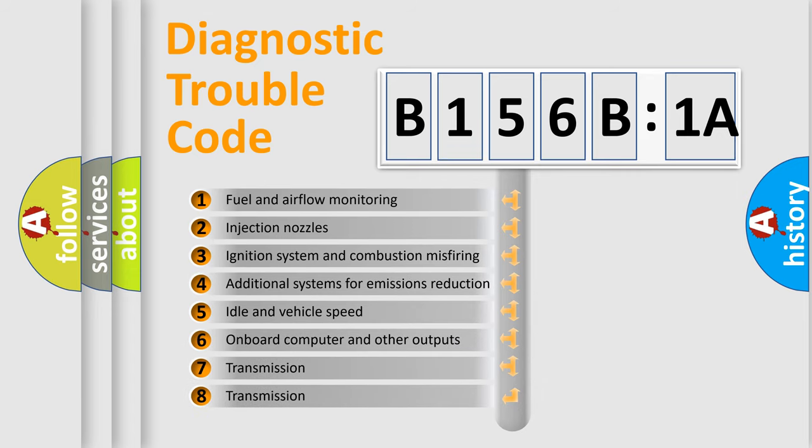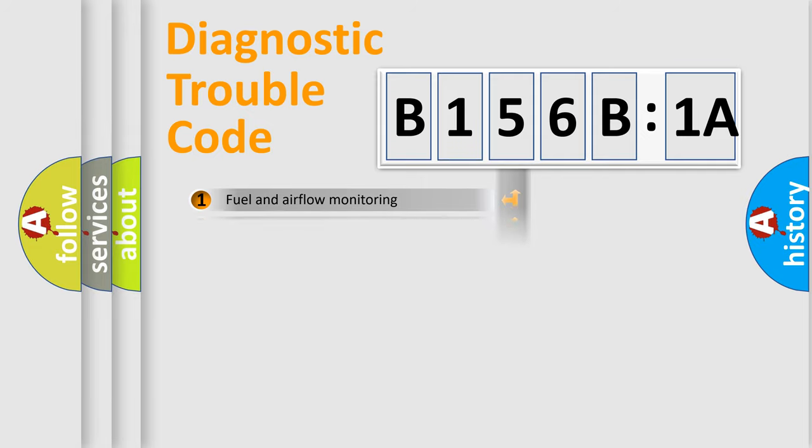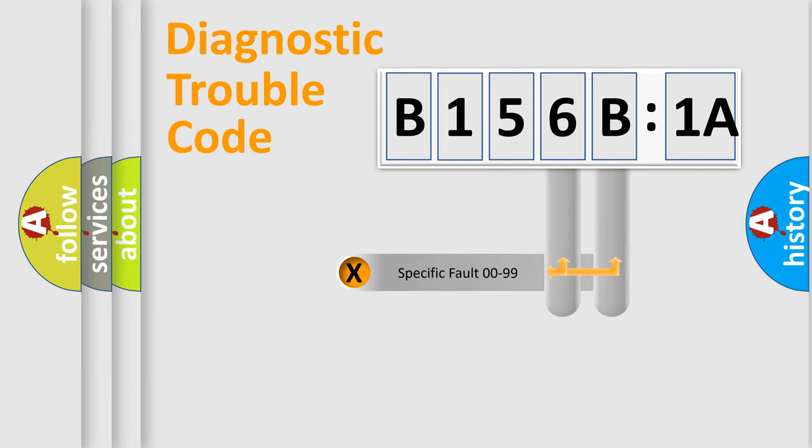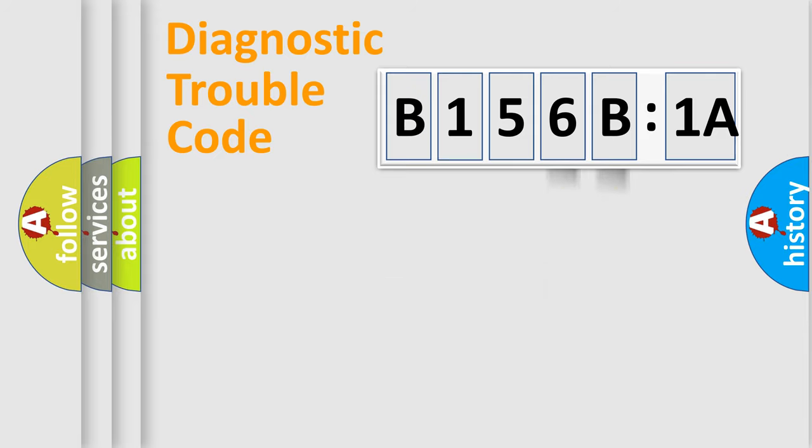The third character specifies a subset of errors. The distribution shown is valid only for the standardized DTC code. Only the last two characters define the specific fault of the group.